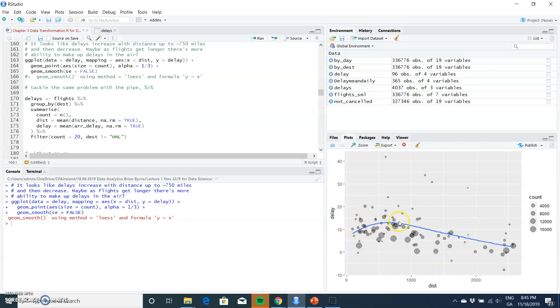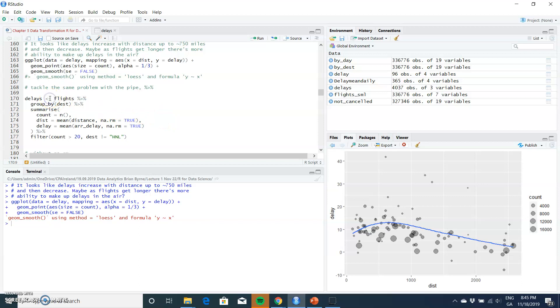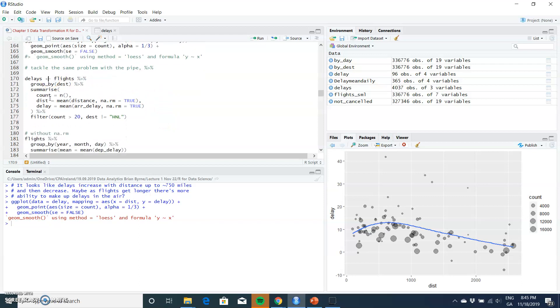distance and delay, and how delay can be ameliorated by a longer distance - we presume because the flight can compensate by going a little bit faster. Then we worked out delays.